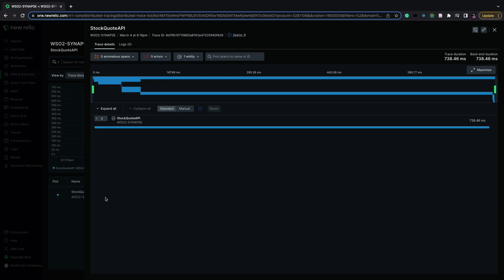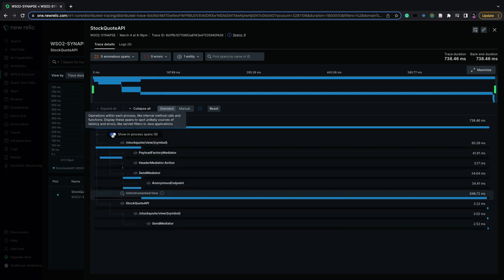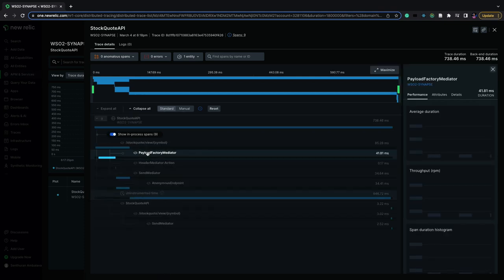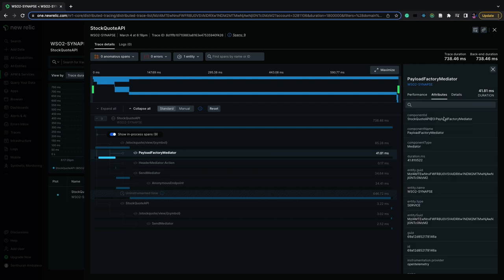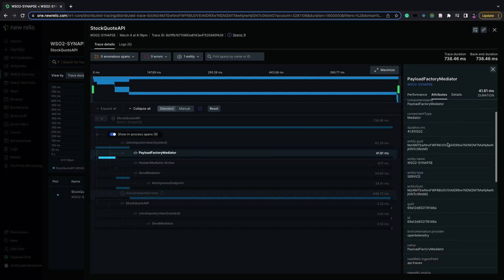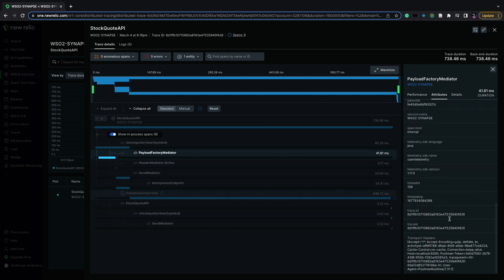Upon clicking this, we can see the spans that have been reported by MI. We can also see the attributes of spans such as the component name and transport headers.